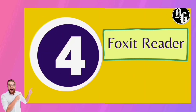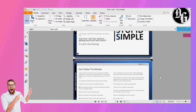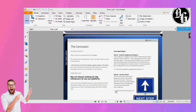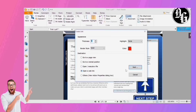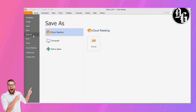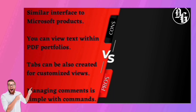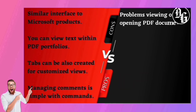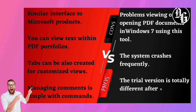Coming in at number four, we have Foxit PDF Reader. This PDF reader has some advanced features when compared to competitors. It has an intuitive user interface, customizable toolbars, touchscreen support, and PDF portfolios. It also includes form-filling and form data imports and exports. It's available on Windows, Mac, and Linux. This software allows you to edit, merge, split, convert, and annotate PDFs. You can also scan documents and assign a digital signature to them. The pros include advanced features, an intuitive user interface, customizable toolbar, touchscreen support, and form data import/export. The main disadvantage is the system crashes frequently and the trial version is completely different from the pro version.